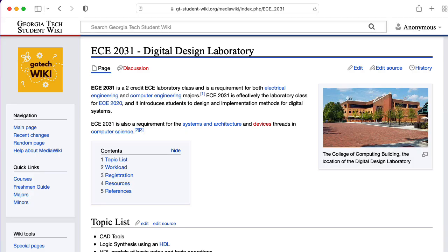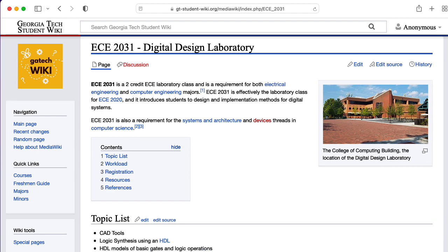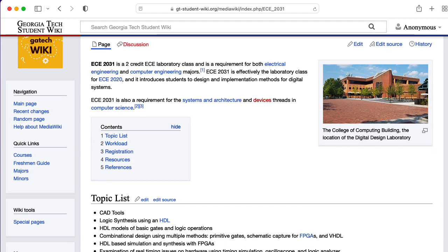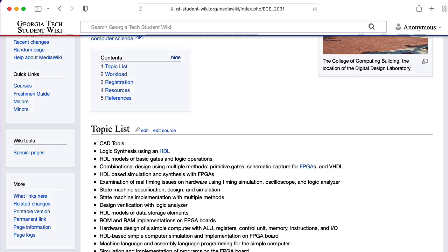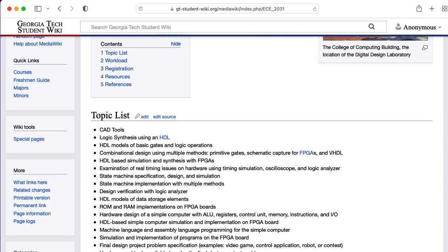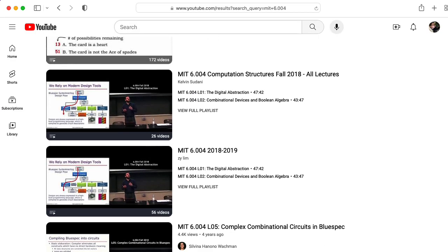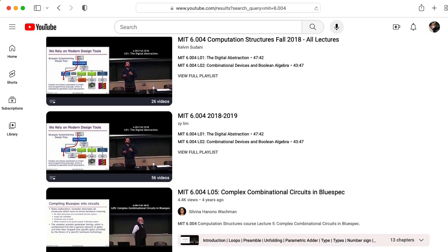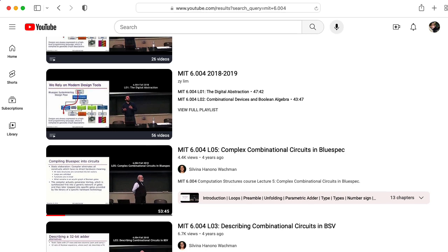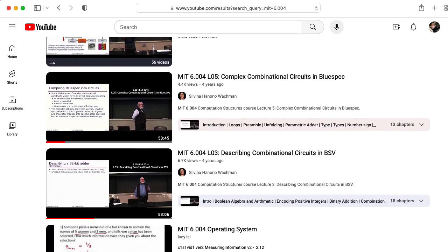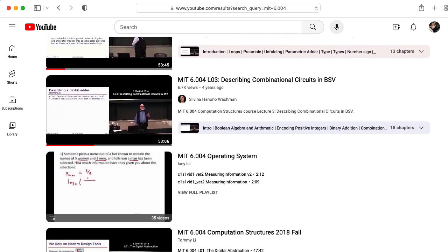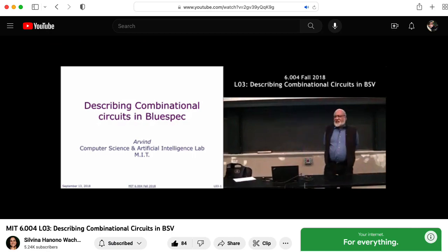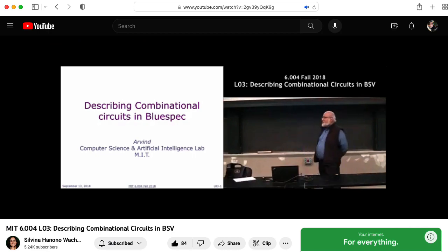At Georgia Tech, we use VHDL in our ECE 2031 Digital Design Laboratory, which is an introductory class for sophomores. I was curious about what other schools did, and I noticed that in MIT's course 6.004 for computation structures, they're now using a language called BlueSpec.